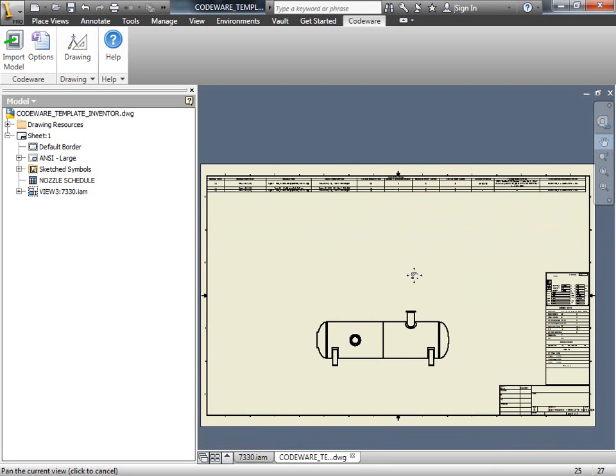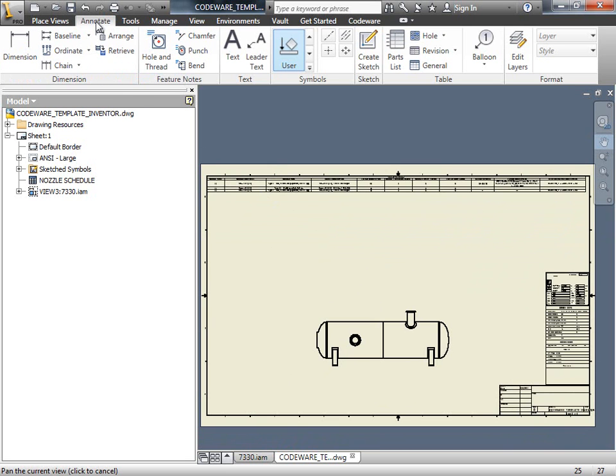Next, let's add in a bill of materials. To do this, we're going to use the built-in tools in Inventor. So we're going to click on the Annotate tab and we're going to select Parts List.